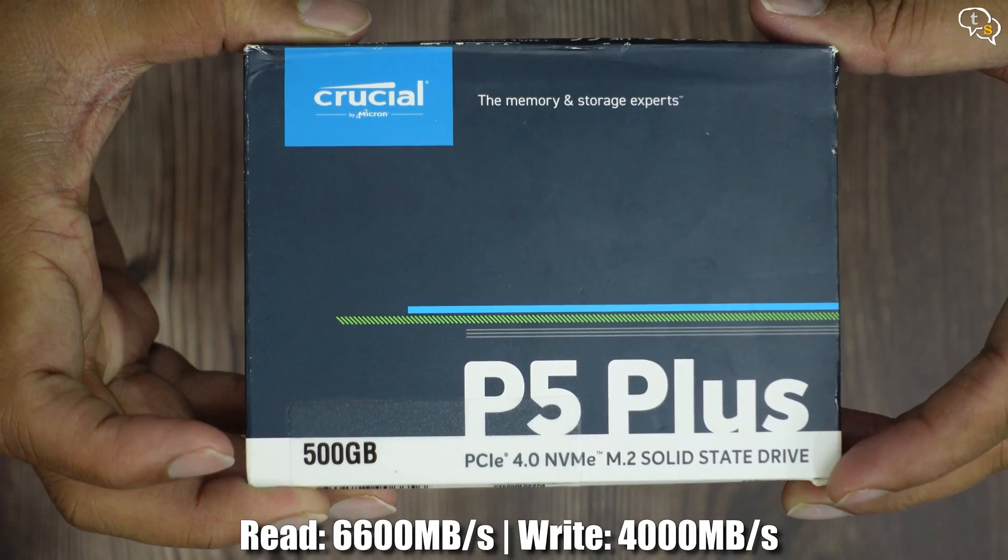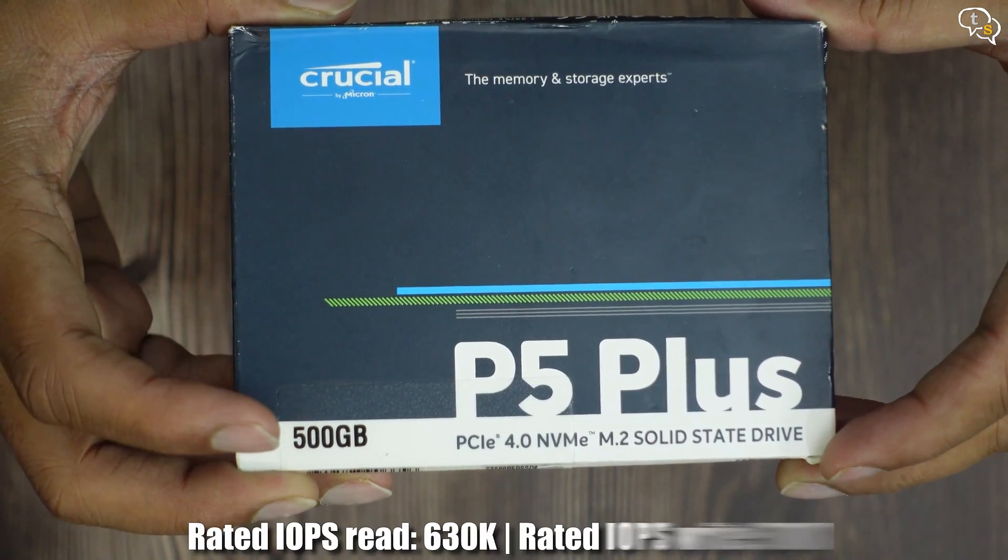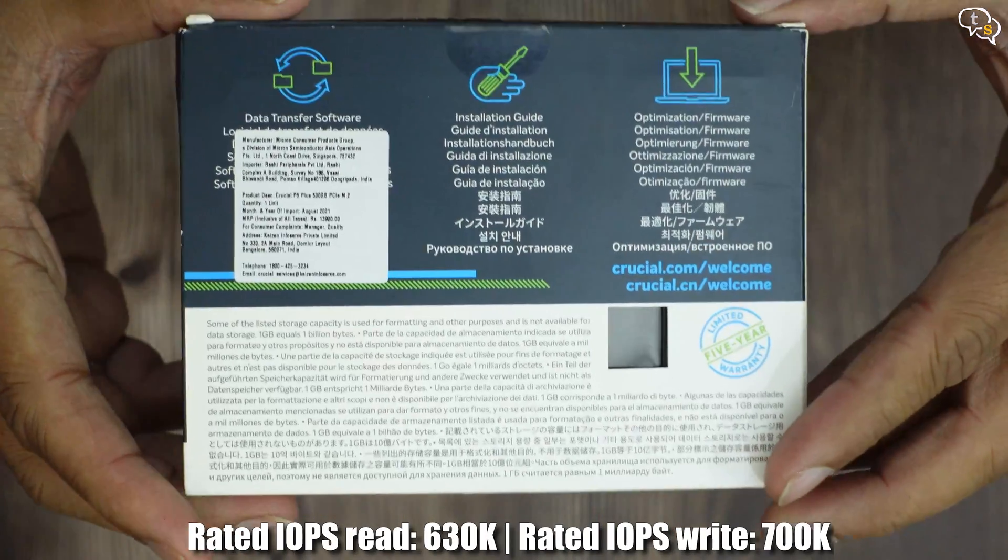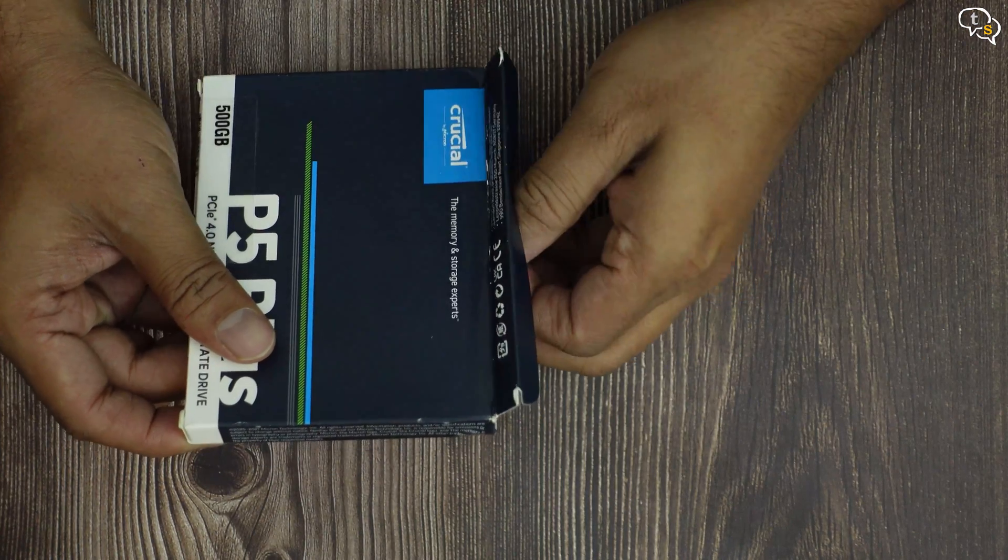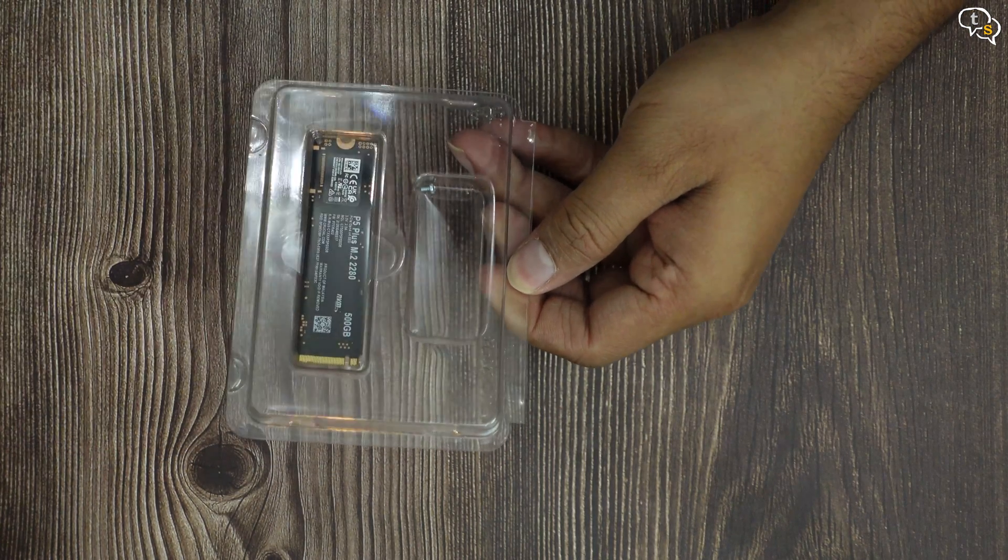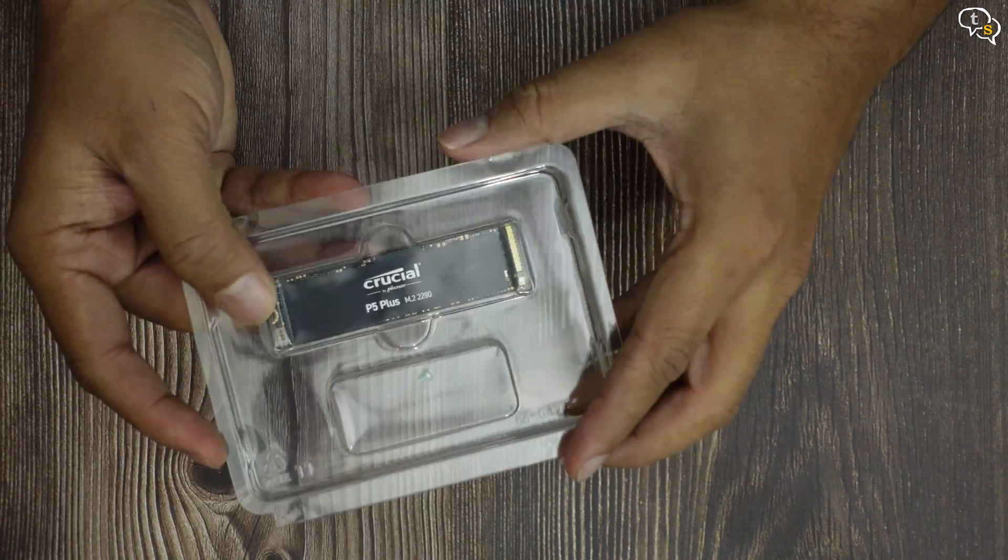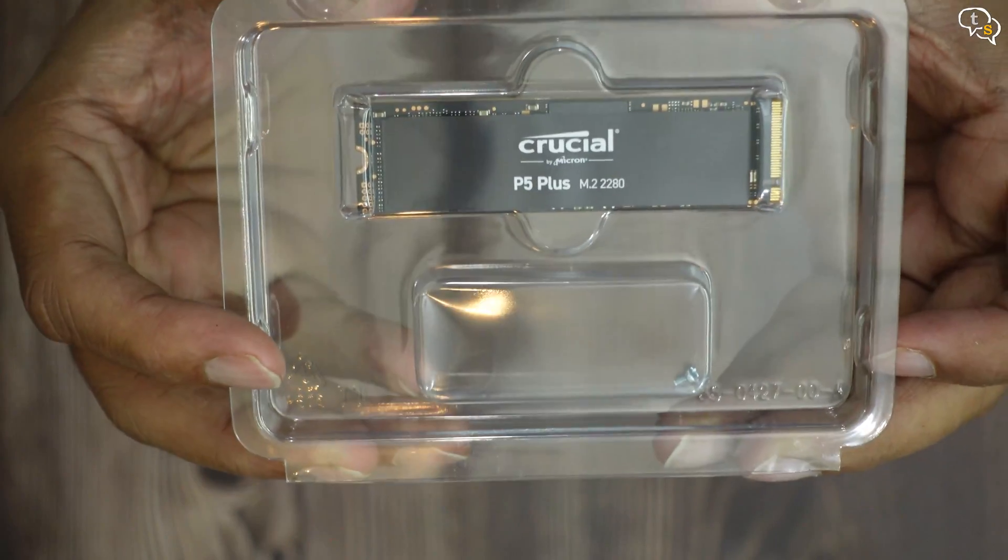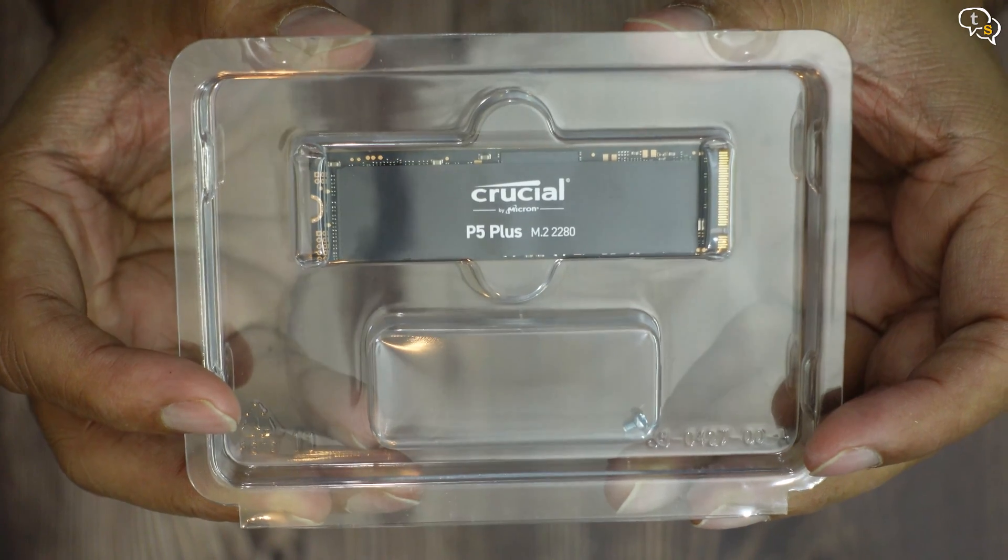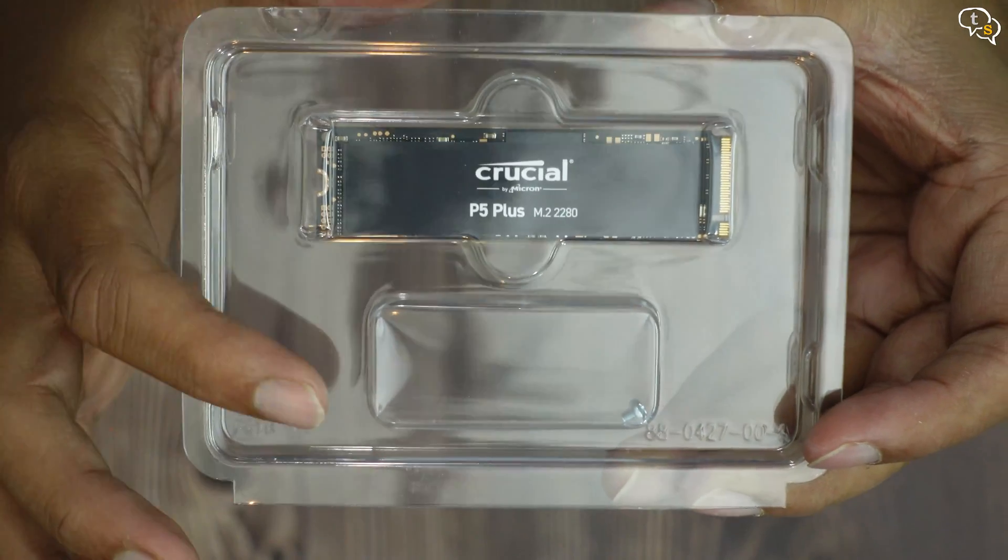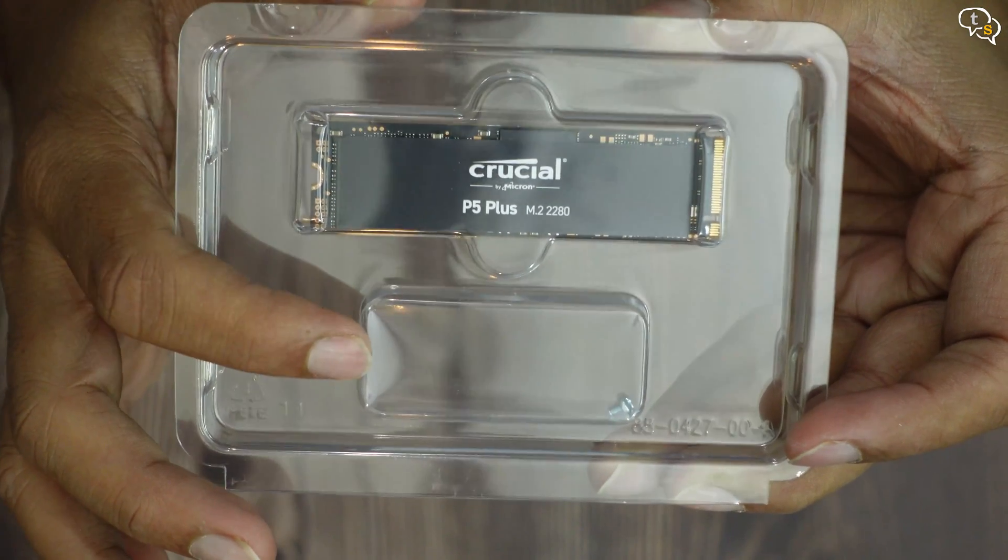The P5 Plus supports PCIe 4.0, which is the reason it can hit those high transfer speeds. Let's see what we get inside the box. Okay, simple packaging, we have the drive and a small M.2 screw. Not every manufacturer provides this screw, and the one that comes with the motherboard might have been long lost, so being included in the box is really helpful.